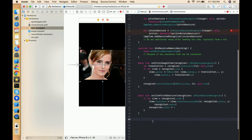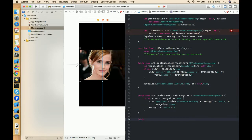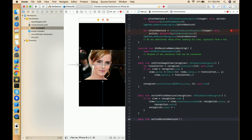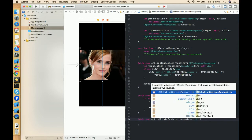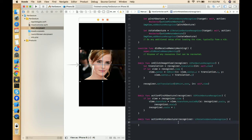Now we need to add the method we defined in the selector. Write @objc func, copy the function name, paste it here, and add one parameter called recognizer of type UIRotateGestureRecognizer.